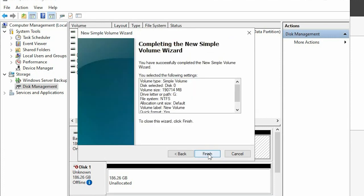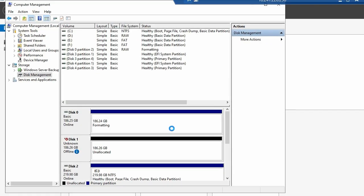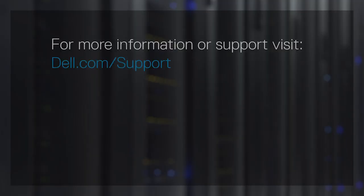Your ME5 storage system is now ready to be used by your Windows Server hosts. For more information or support about PowerVault ME5 hosts, visit Dell.com/support.